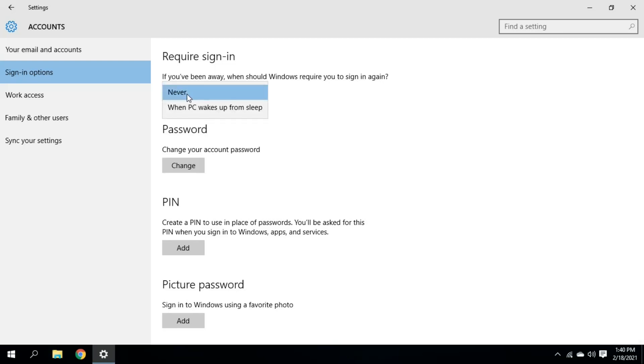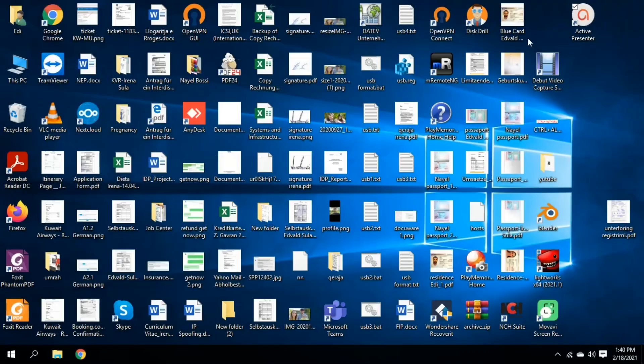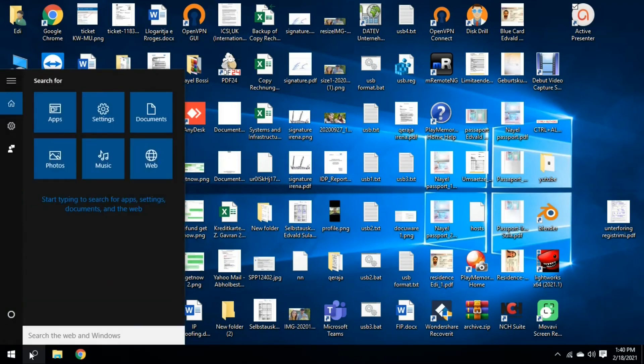The computer will not ask me for a password every time that it will be on lock screen. So I choose never and I exit from here and that's done. Now, if I want to disable the password request every time I restart the computer,